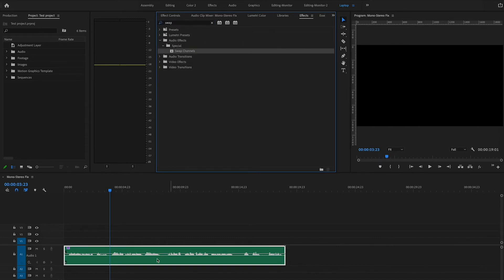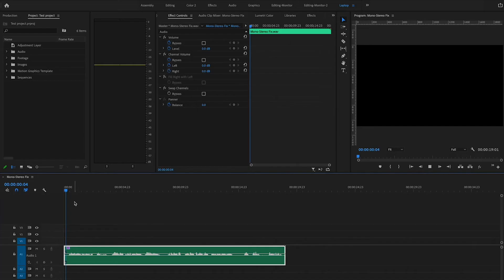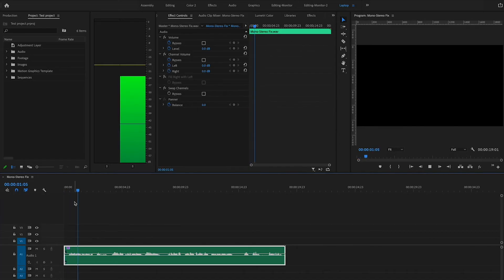I'm going to apply Swap Channels to our sound here, go back over to Effect Controls, and we're actually going to turn off 'Fill Right with Left' in this case — because swapping channels when two are already active doesn't make a lot of sense. Now if I play this, you'll notice that it plays only on the right side.